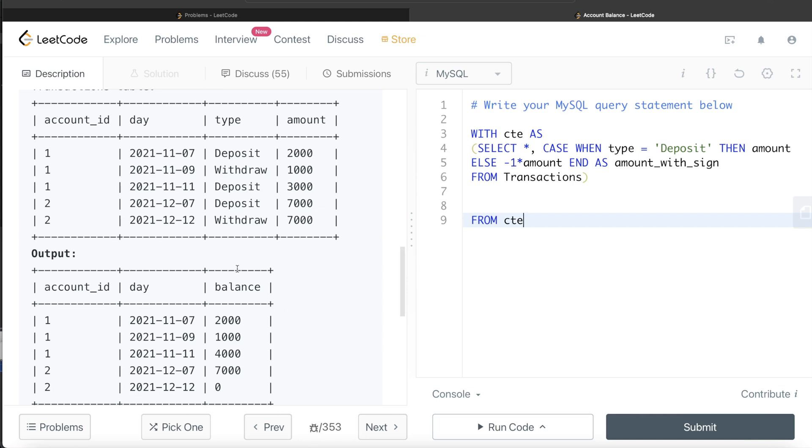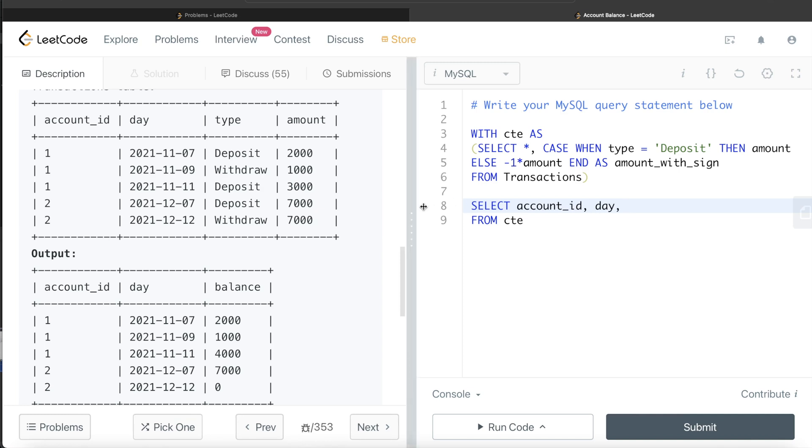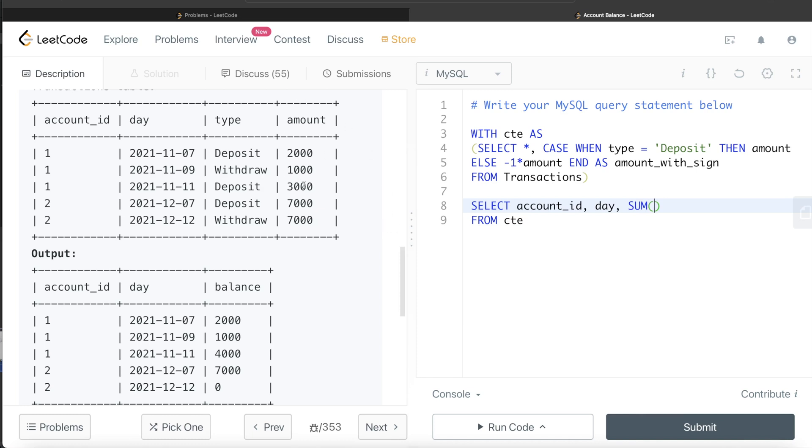Now using this common table expression, we can return the account_id, day, and then calculate the running total. Return the account_id, the day, and then we need to use window functions. We are calculating moving sum or rolling sum, so you create the sum of which column? Not the amount column; we are summing amount_with_sign.